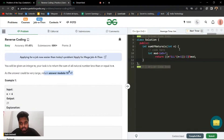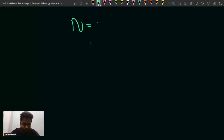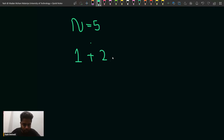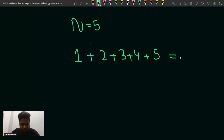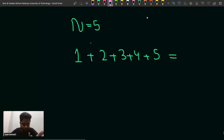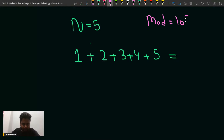You have to return the answer modulo 10 to the power 9 plus 7. So basically what we need to do here — let's say we have been given n as 5. Then we have to do 1 plus 2 plus 3 plus 4 plus 5, add all of it, and then return the result modulo 10 to the power 9 plus 7.